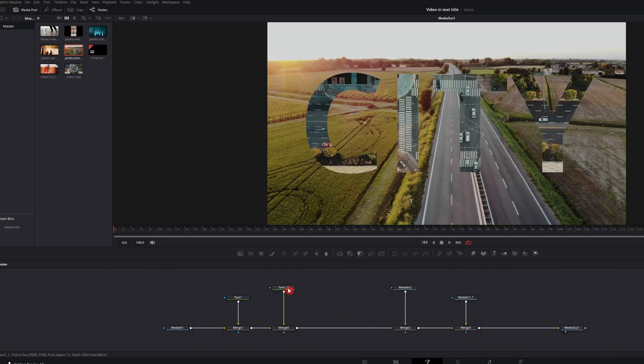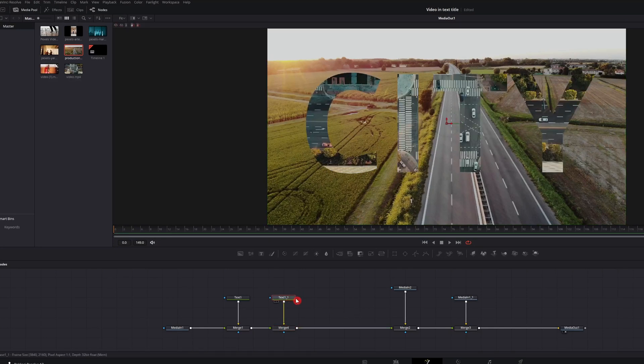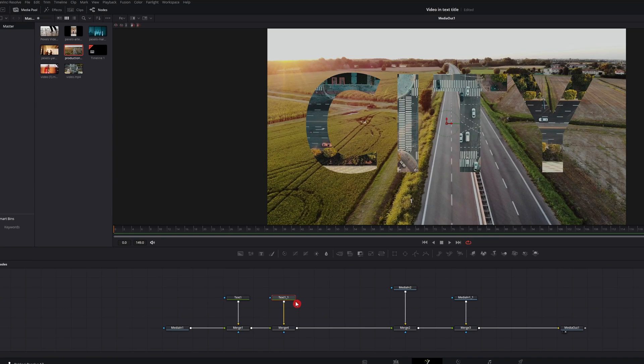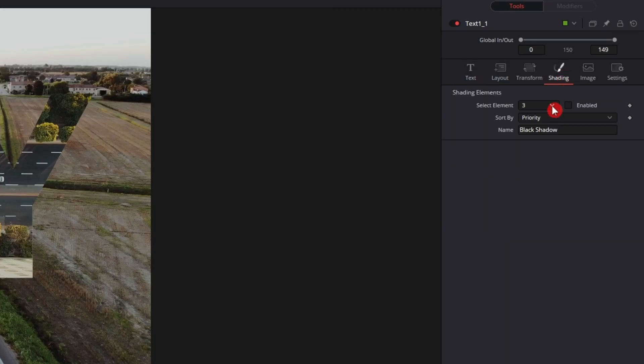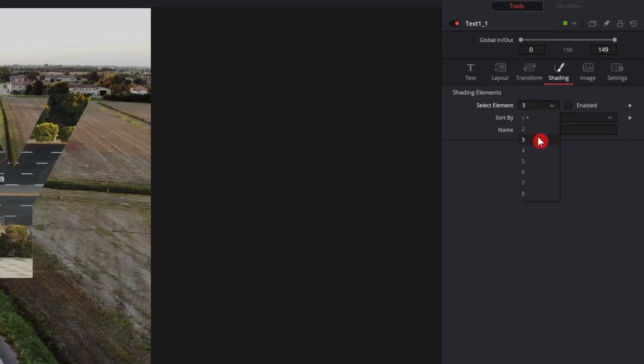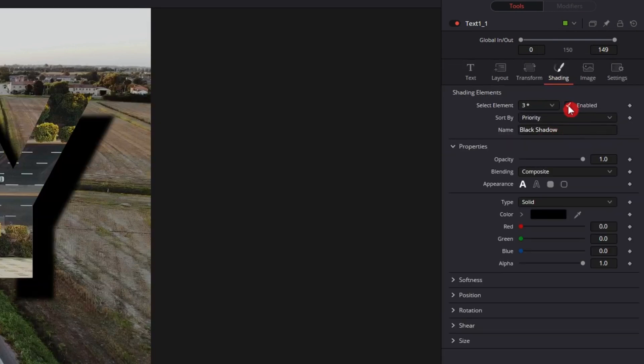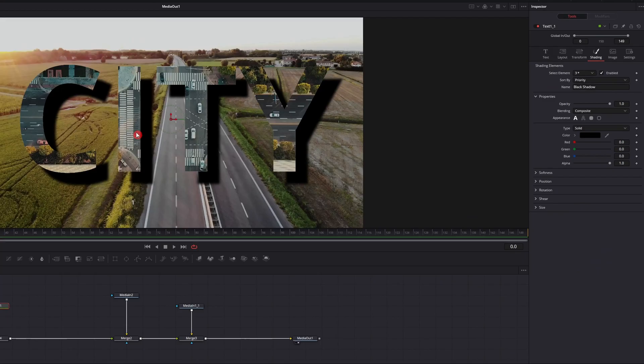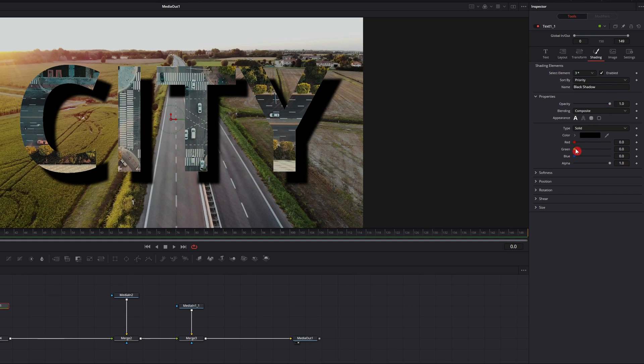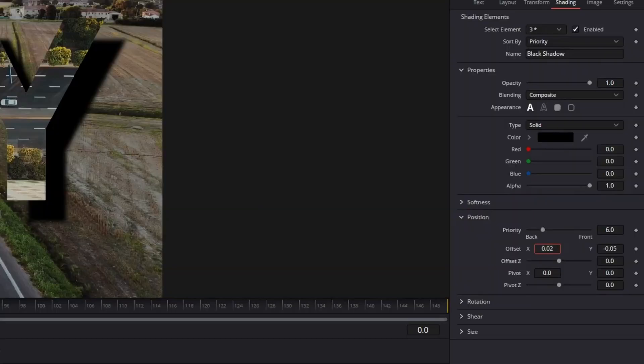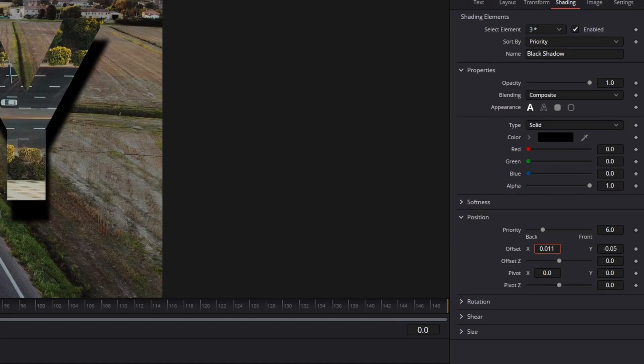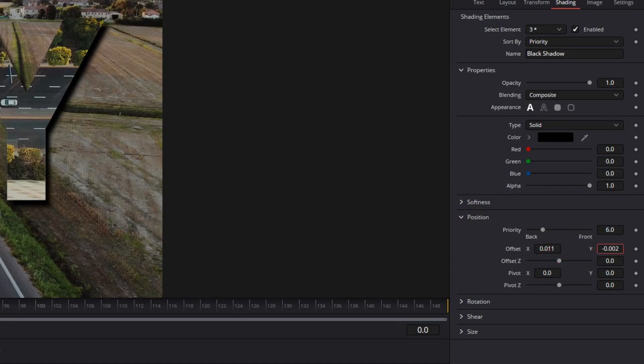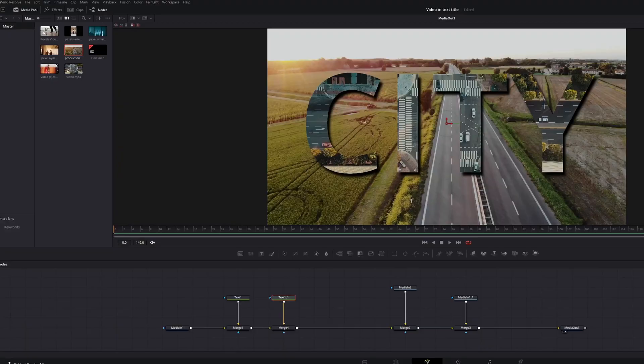Now you want to do that to this text. So you want to go over to shading, select three, which is the black shadow. Enable. Now you can mess around with the parameters here. So let's go with the positioning. Let's just move that up a little bit so it's not so harsh. There we go.